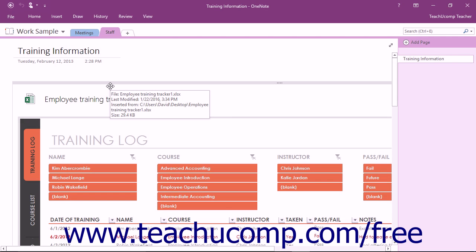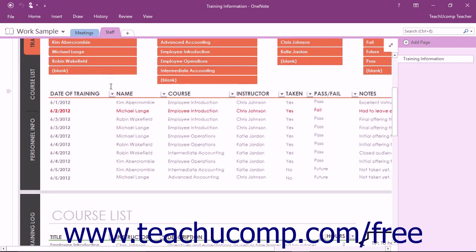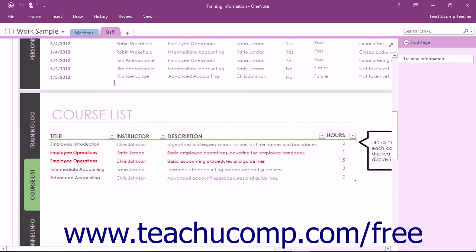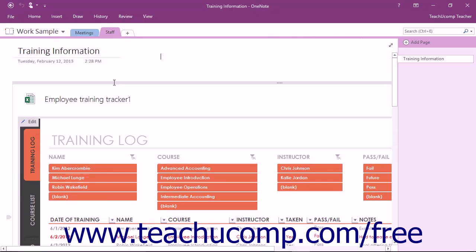OneNote installs a default notebook containing information about OneNote and examples of the types of information you can collect, store, and share in OneNote.